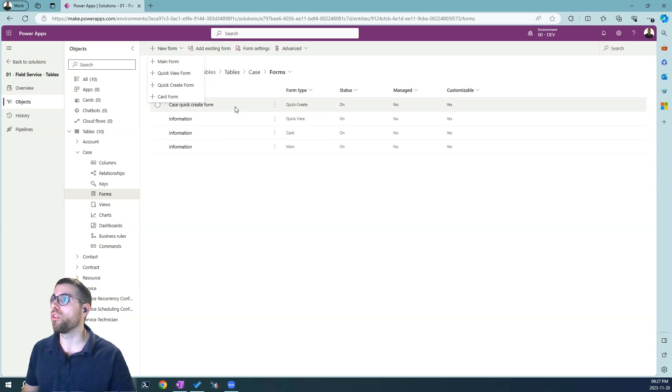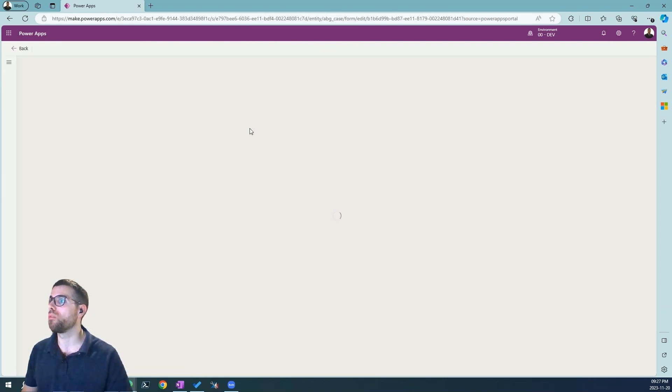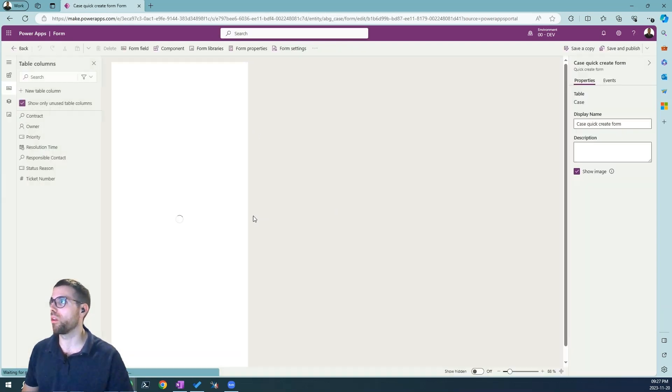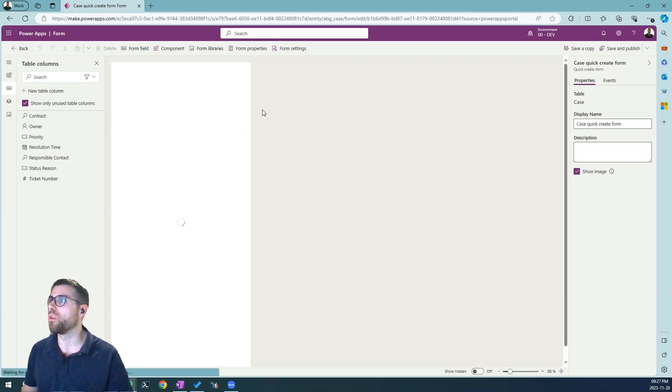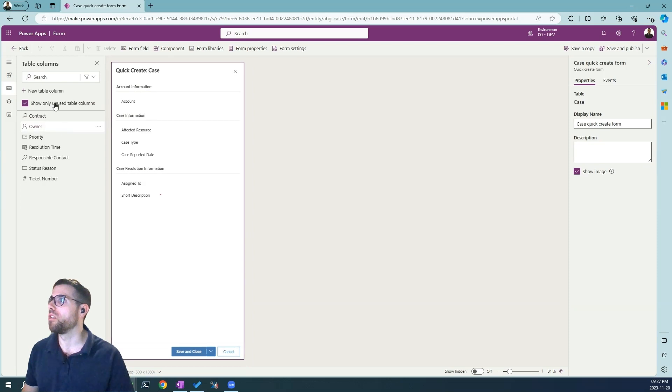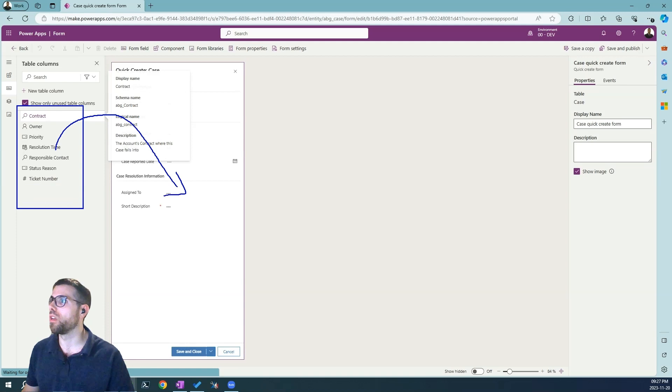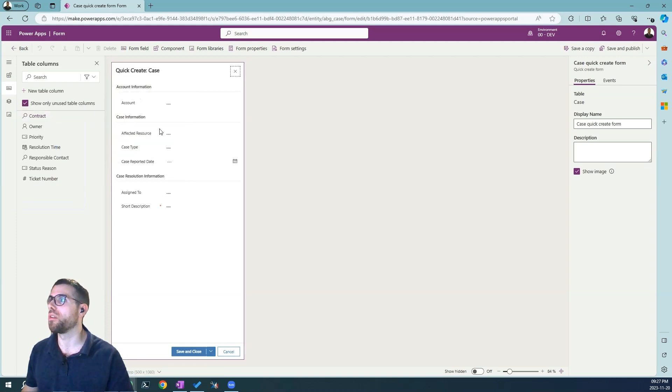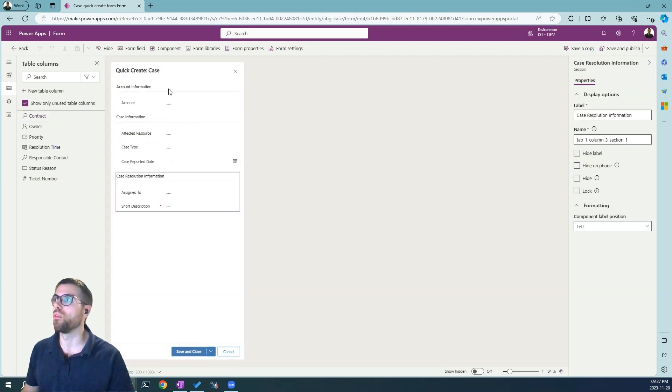The decoration and the edit of this quick create form is very easy, just like a regular form for any kind of entity. What we have here is the same experience where we can just drag and drop or select the columns from here into any place here and change the labels for each of these sections.